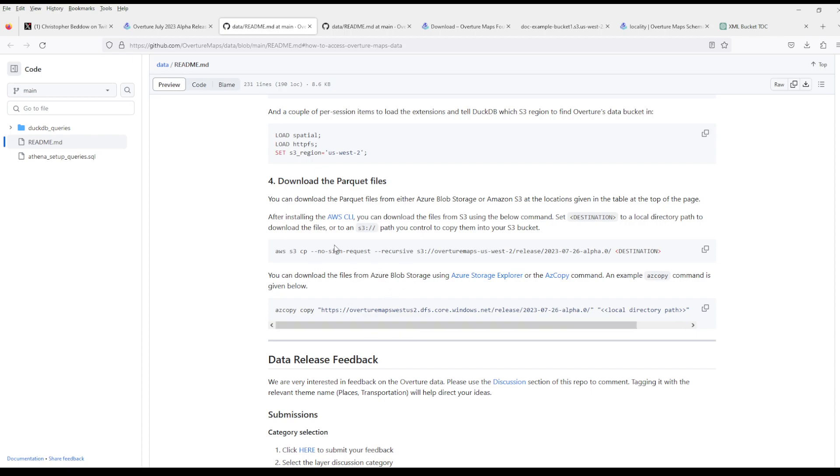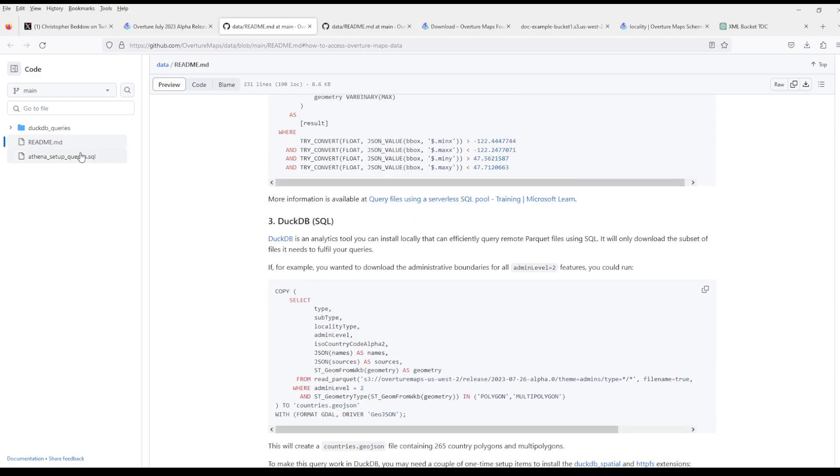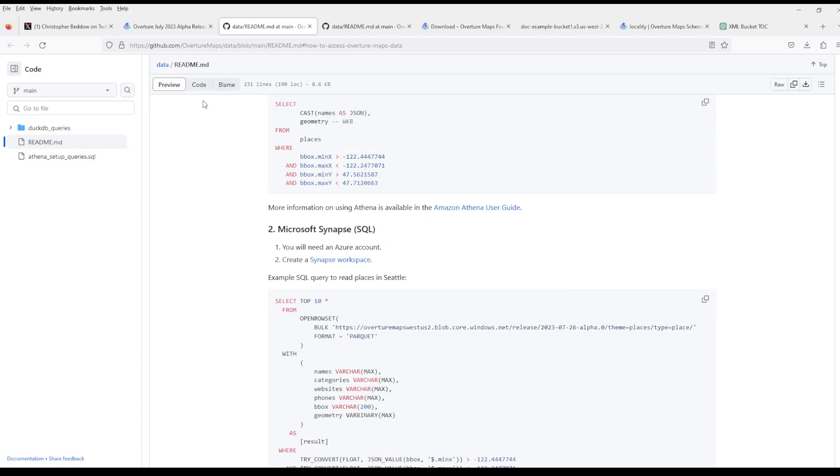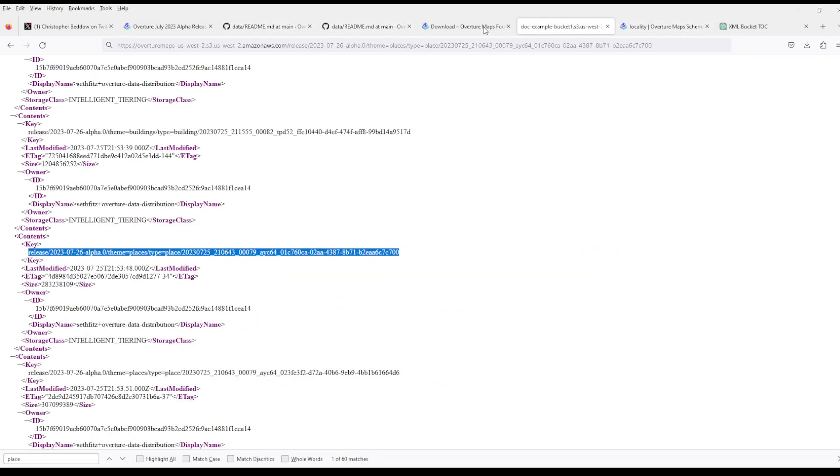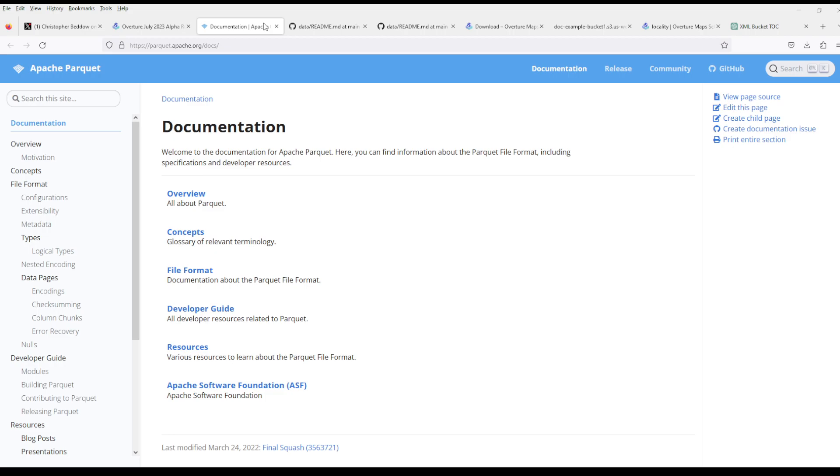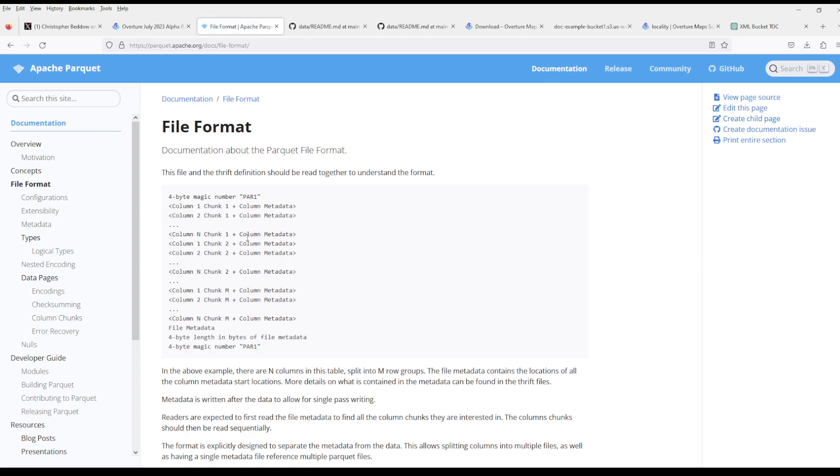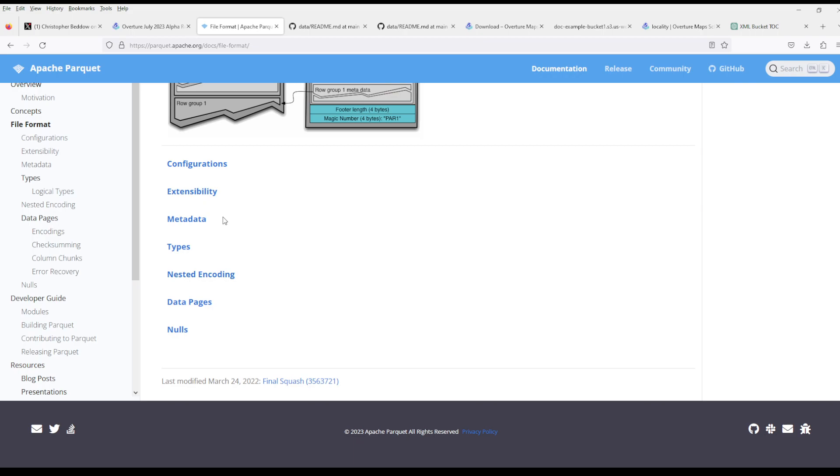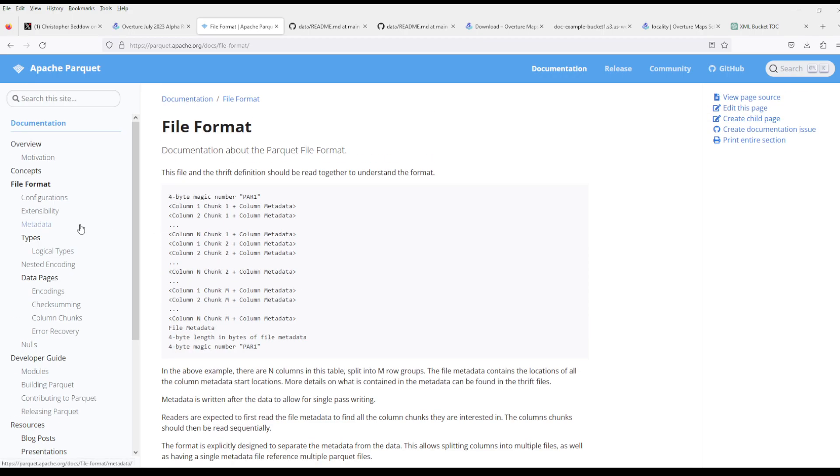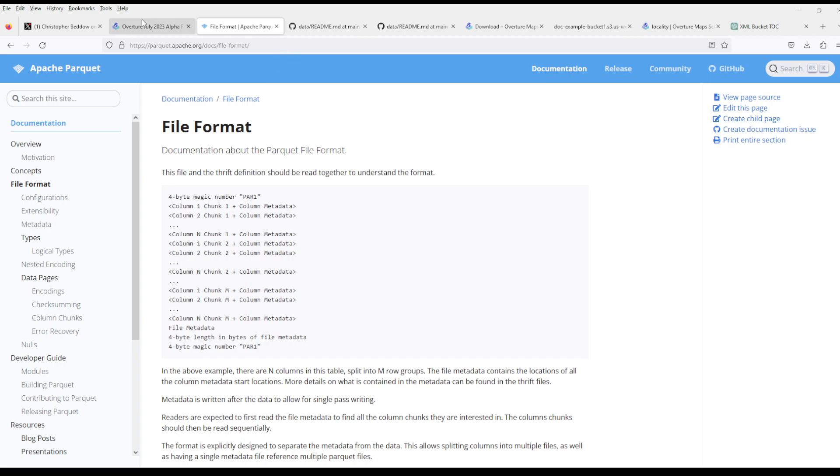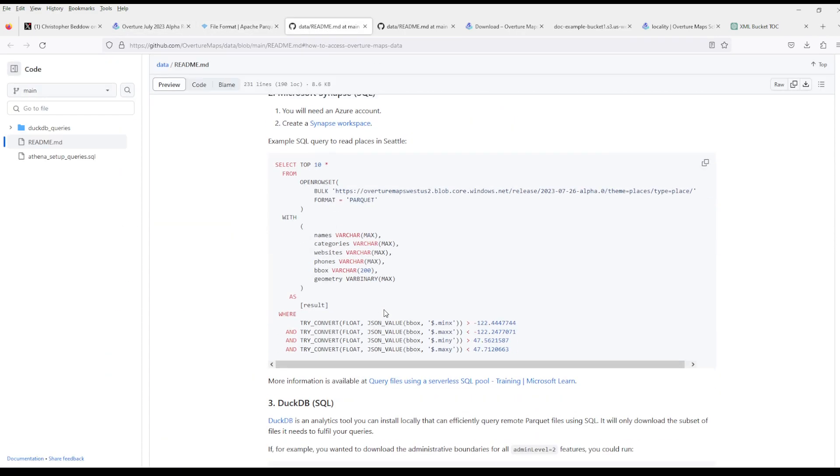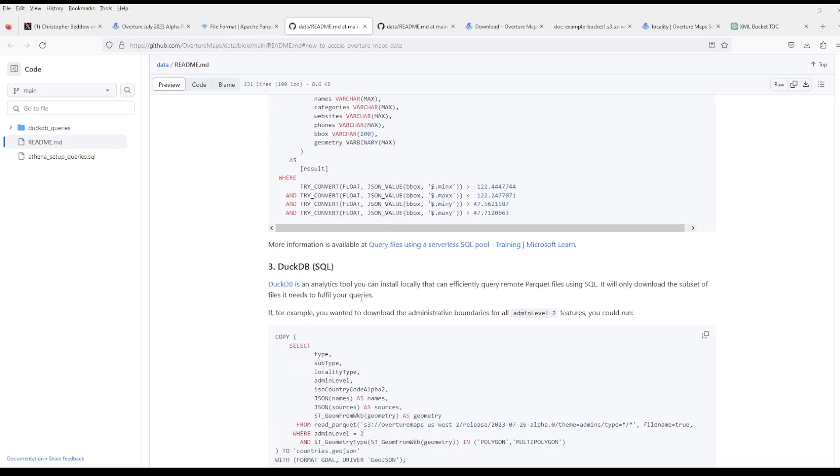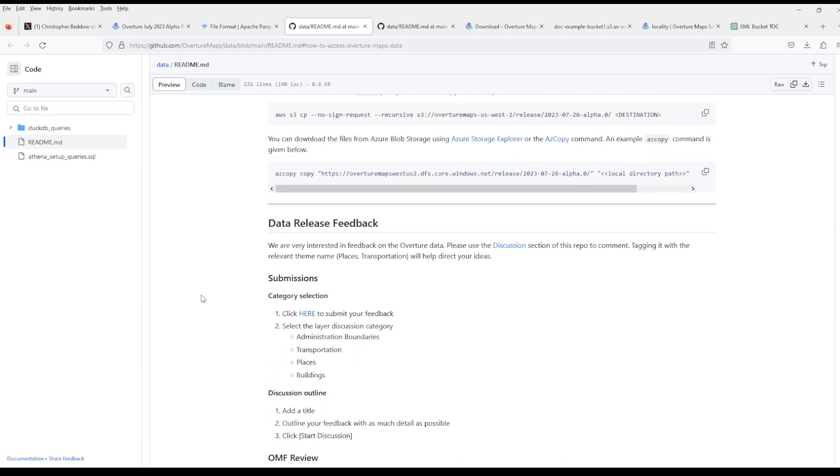For example, here they show us how to download all of them. It is available in cloud-native parquet. I need to read up about this a bit.